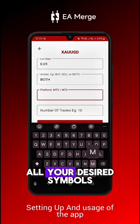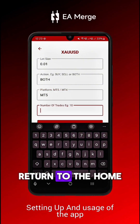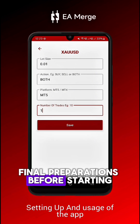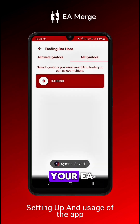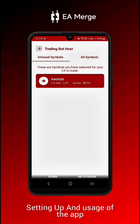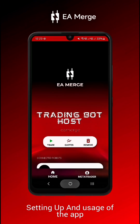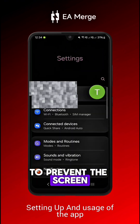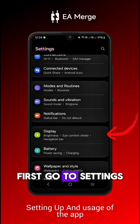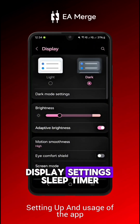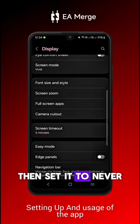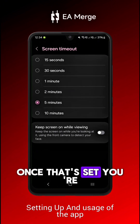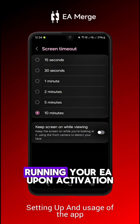Once you've added all your desired symbols, return to the home screen. Before running your EA, adjust your phone sleep settings to prevent the screen from turning off. Go to Settings, Display Settings, Sleep Timer, then set it to Never or increase the timer to the maximum duration available.